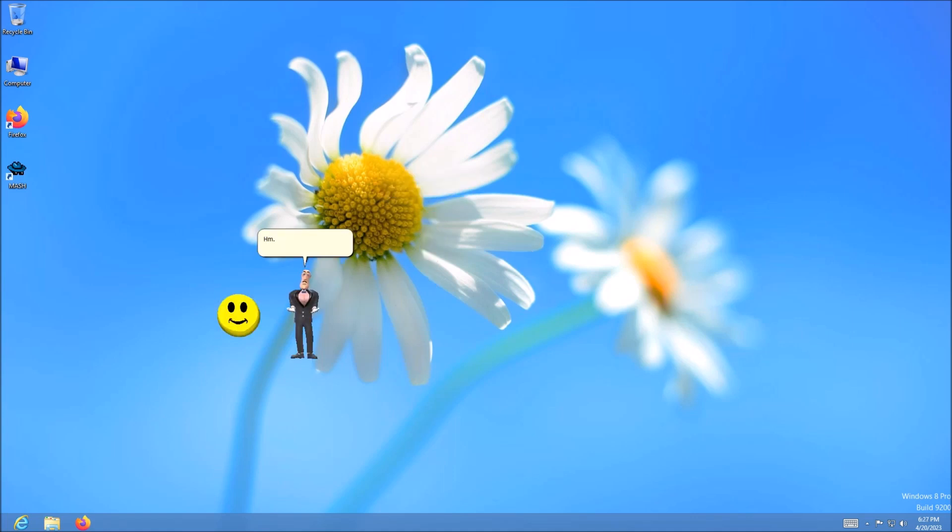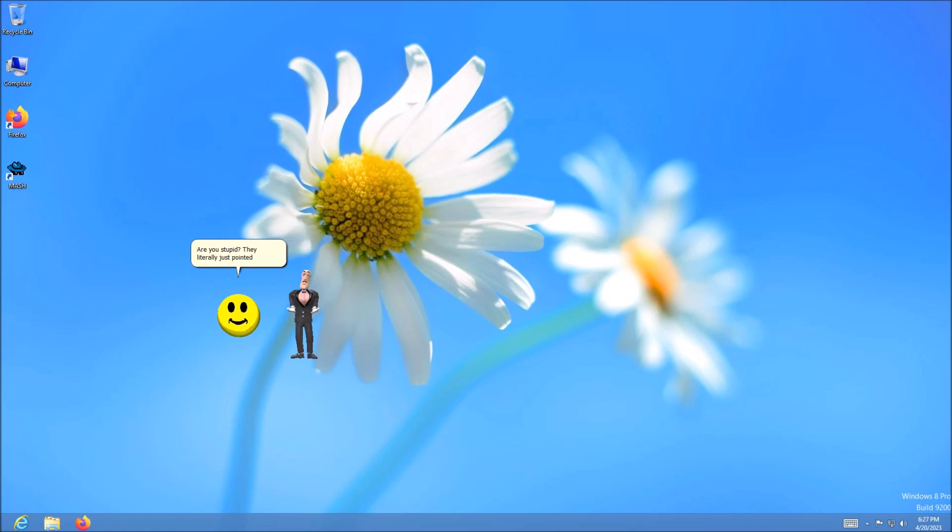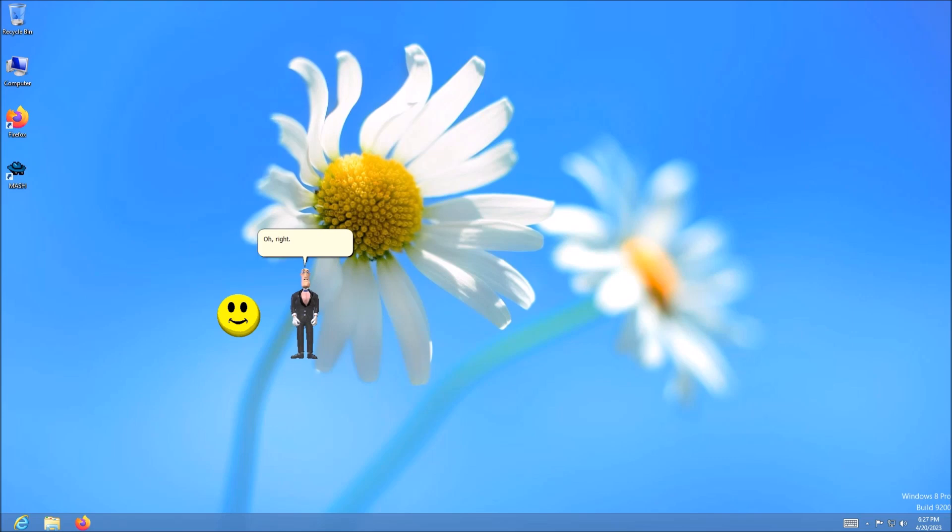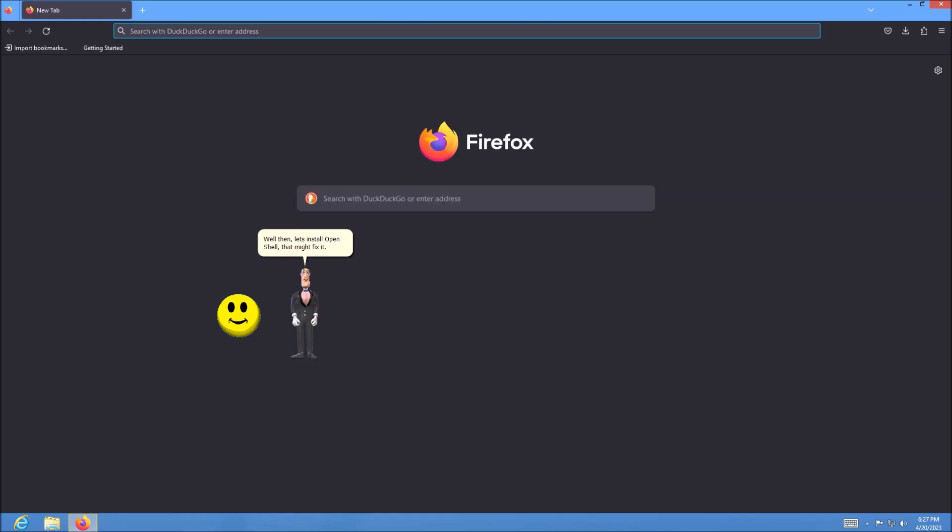Hey, Jim. Something is missing and I cannot put my finger on it. Are you stupid? They literally just pointed the start button is missing. Oh, right. Well then, let's install OpenShell. That might fix it.